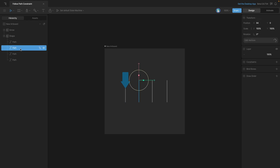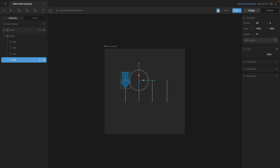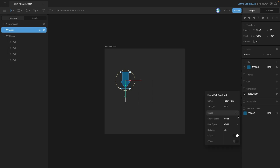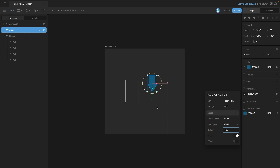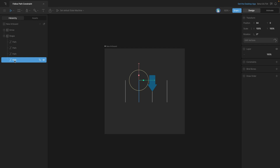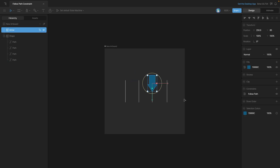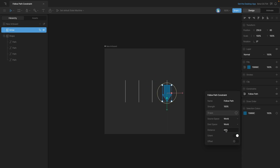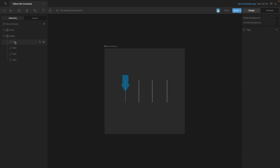For example, if we take the second path and move it to the bottom of the hierarchy, let's see how this affects the Distance property. As we increase the Distance, we're going to skip the second one and jump straight to the third — because the third path is now second in the hierarchy. Continuing to increase the Distance goes to the fourth, then the second, then back to the first. Be sure to double-check the order of your paths in the hierarchy so that your Distance constraint works properly.